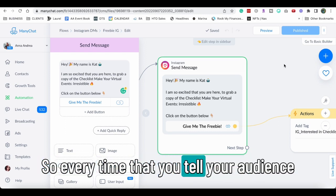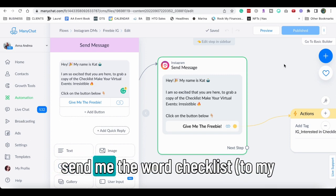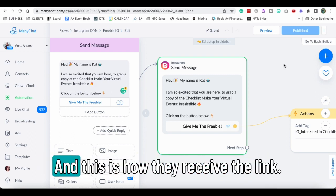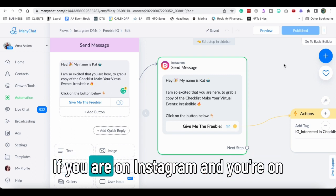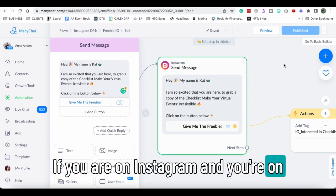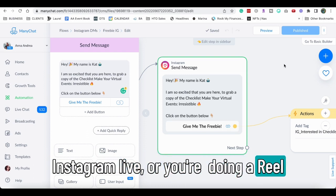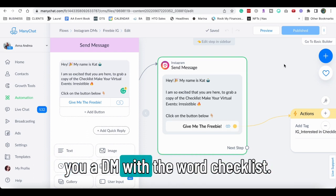That's what I would recommend for you to create a very simple Instagram flow with keywords. So every time that you tell your audience you're in Clubhouse and you tell them send me the word checklist, my bot will send you the link and this is how they receive the link. If you are on Instagram and you're on Instagram Live or you're doing a reel or a post, you can tell them to send you a DM with the word checklist.